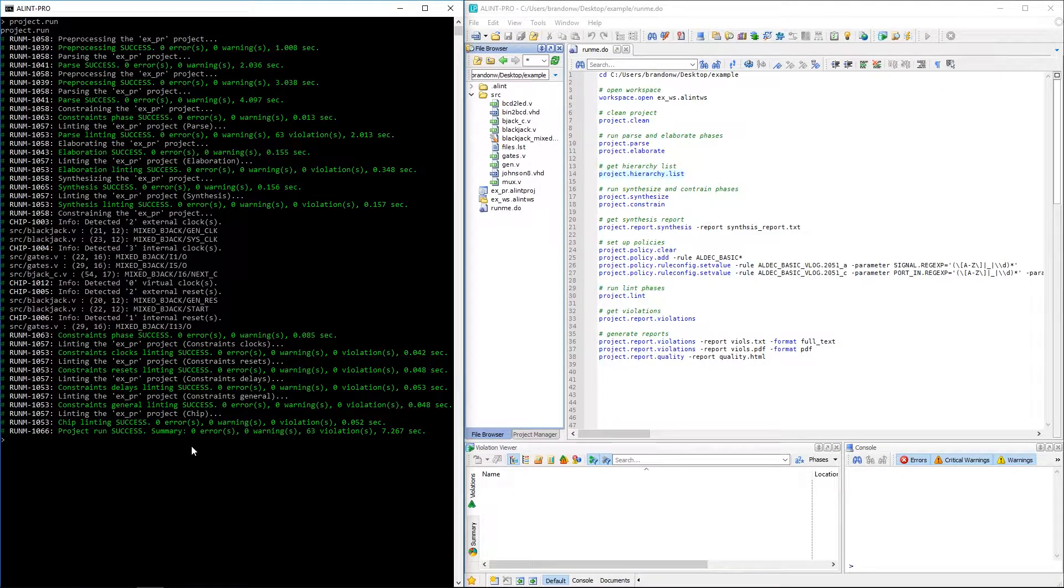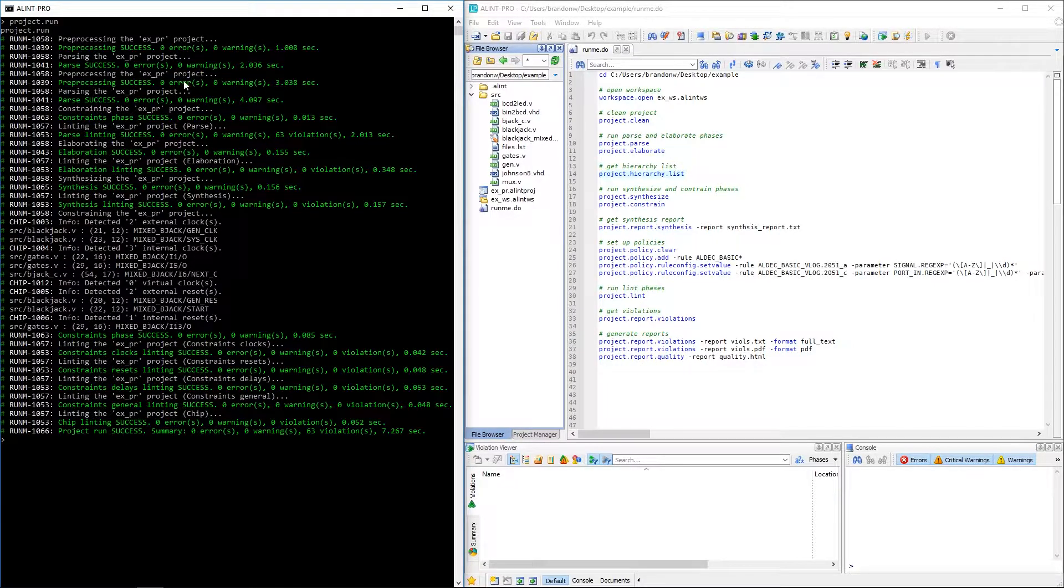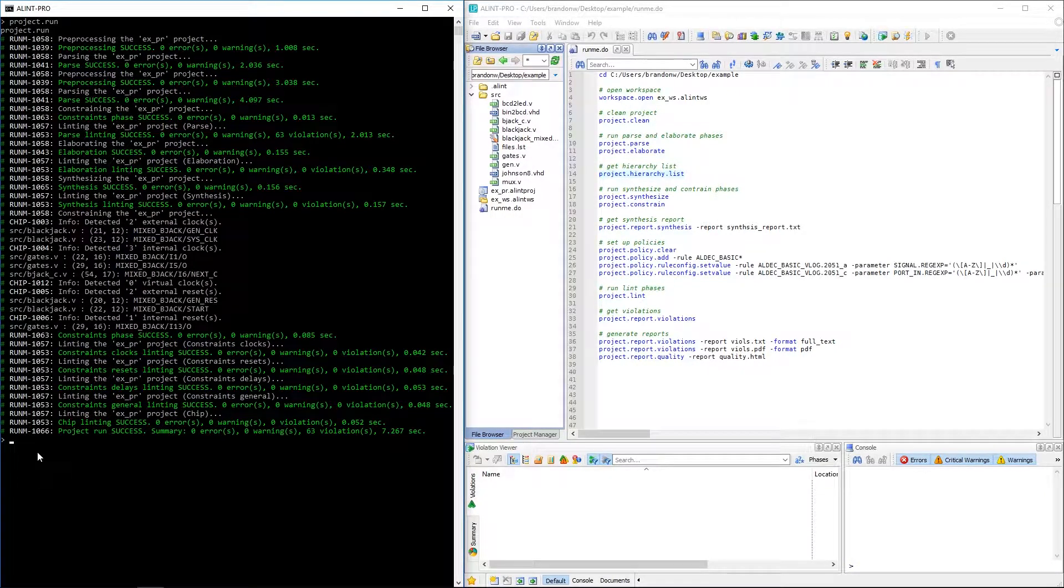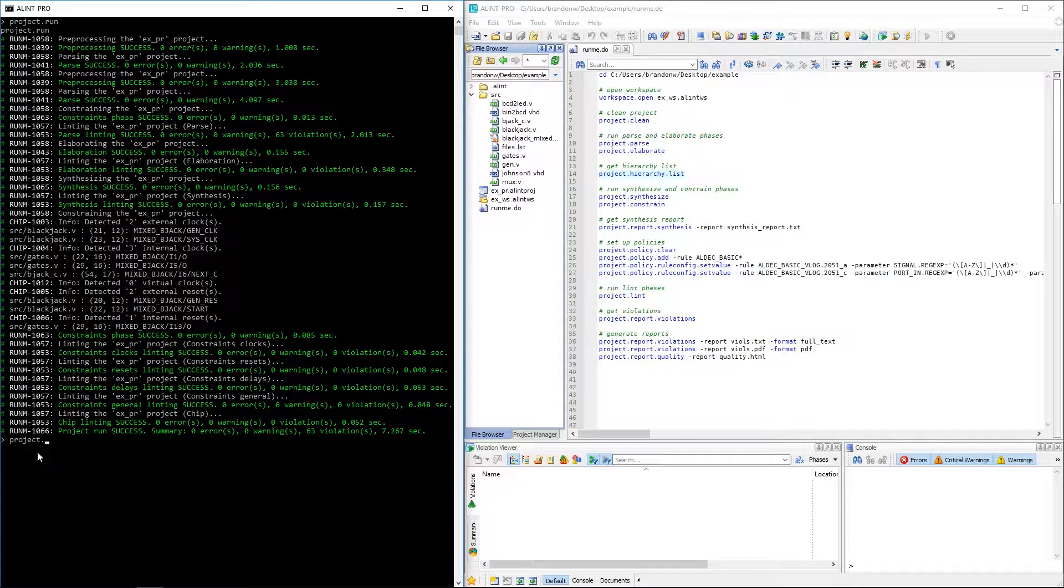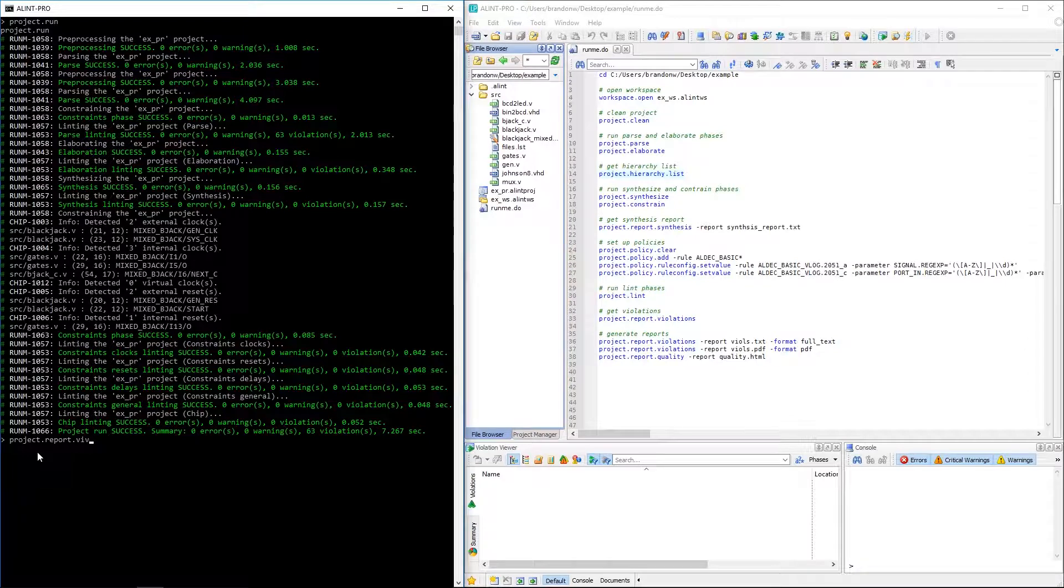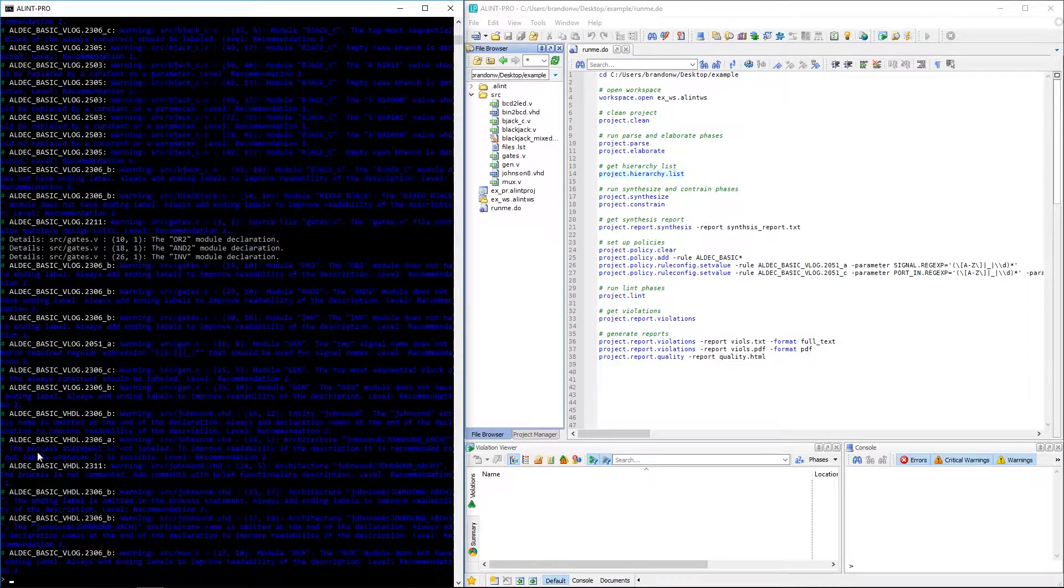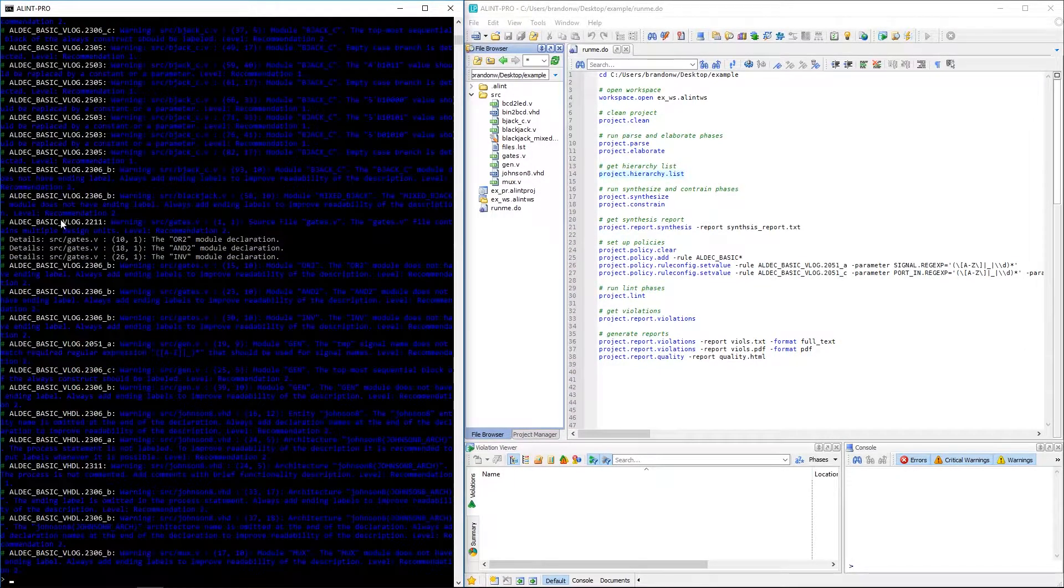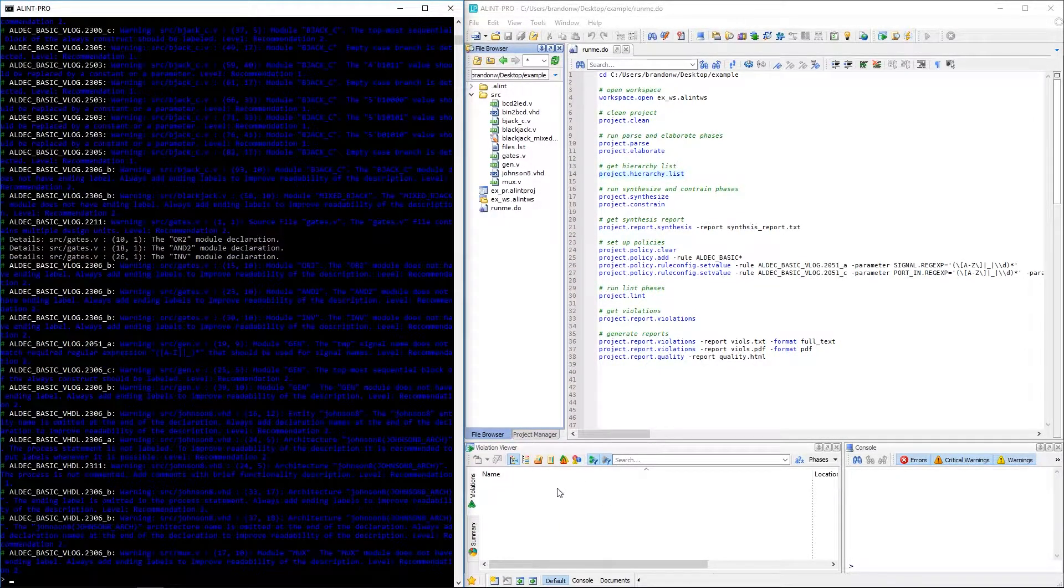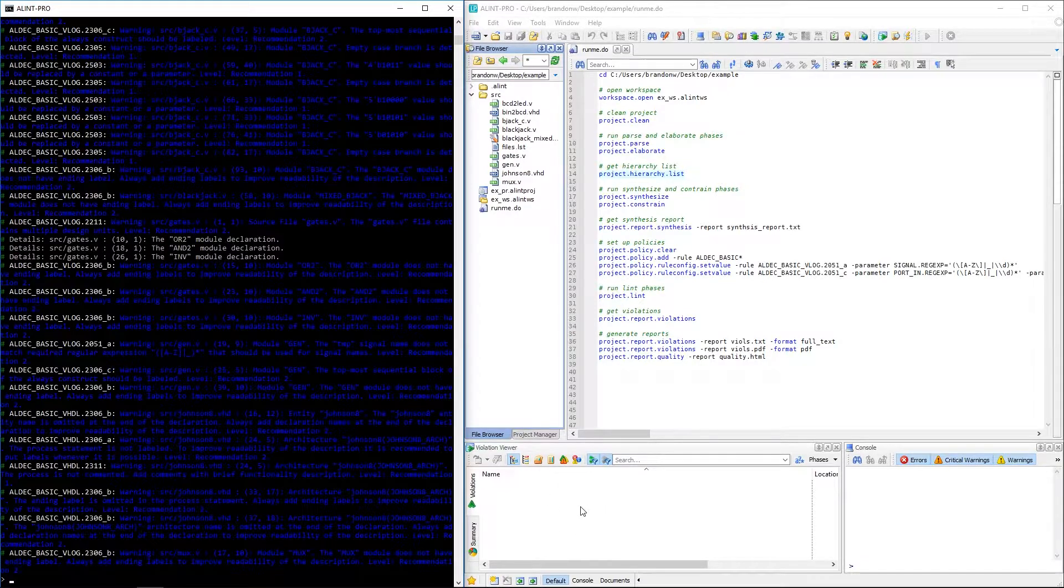But in any case, when you have completed all phases of the flow, we can see that we were provided with information from each stage of the flow, such as violations per phase. We can go ahead and get a full violation report via the project dot report dot violations command. And this is just going to give us that same information that was available from the violation viewer in the GUI mode.